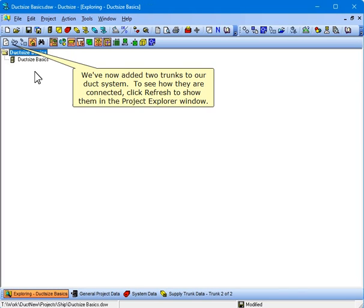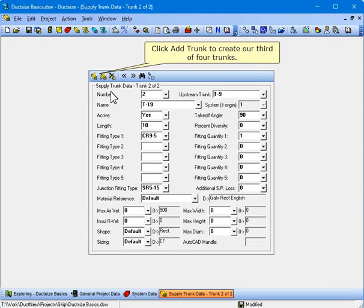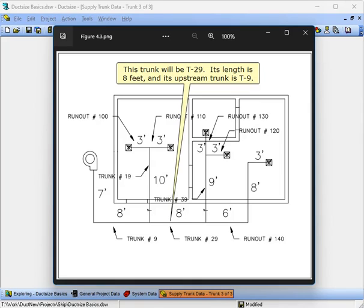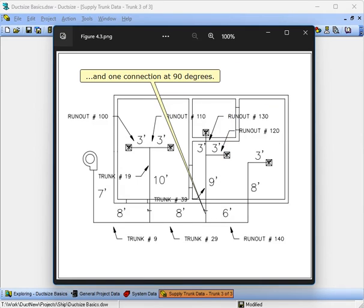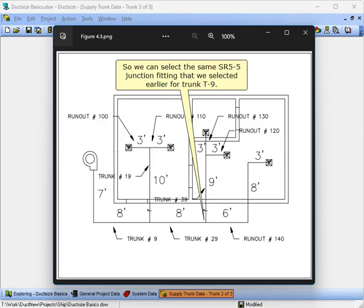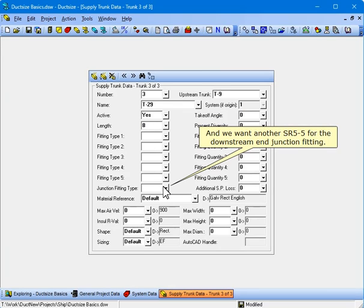We've now added two trunks to our duct system. Click Refresh to show them in the Project Explorer window. Click Add Trunk to create our third of four trunks. This trunk will be T-29. Its length is 8 feet and its upstream trunk is T-9. At the downstream end of T-29 is one straight connection and one connection at 90 degrees, so we can select the same SR-5-5 junction fitting we selected earlier for trunk T-9.